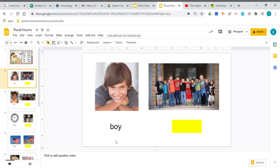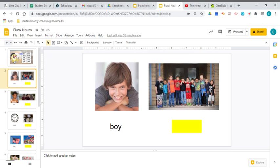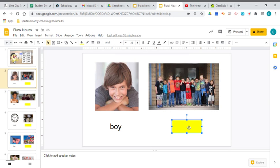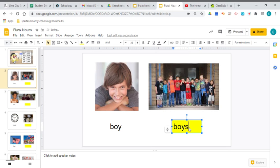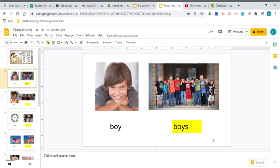There's one single boy. But if you look at this picture, there are many boys. So you're going to add the S. And that's what your job is going to be, making the word boy and adding that S to make boys.